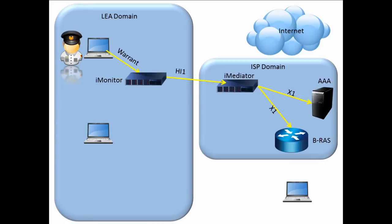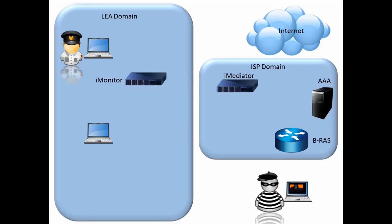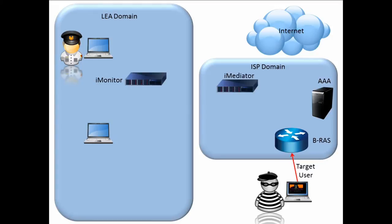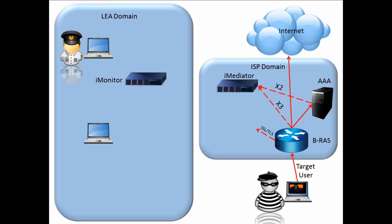When the target user begins using their Internet services, and if the user logs on within the timeframe set by the warrant, the BRAS and AAA server begin mirroring the data and routing the mirrored data to the iMediator. The accounting, authorization, and authentication information is sent to the iMediator as X2 data and is known as the IRI or the Interception Related Information.